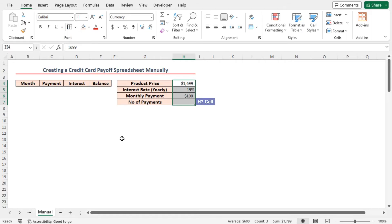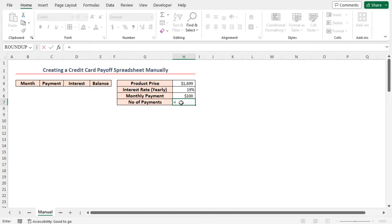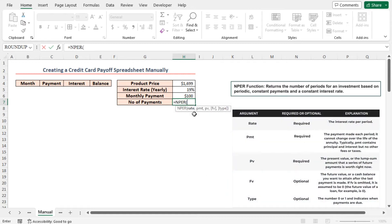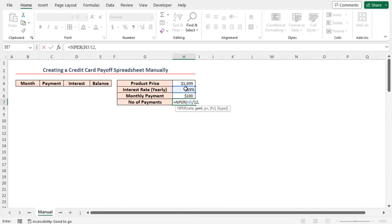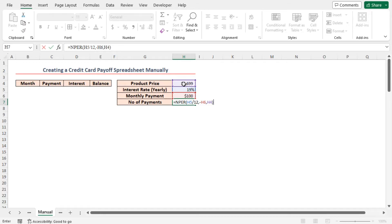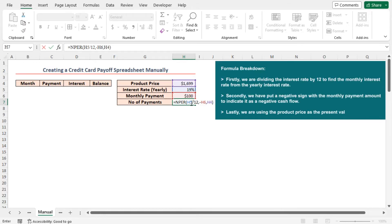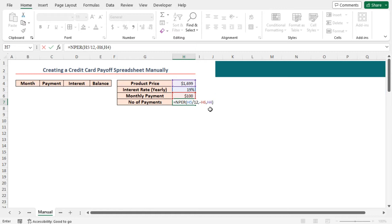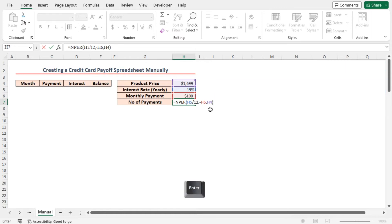In cell H7, insert the formula to determine the number of months. Place an equal sign. Here I'll use the NPER function. Press tab to select the function. As the rate argument, I'll insert H5 divided by 12, comma. As the PMT argument, I'll insert minus H6, comma. As the PV argument, I'll insert H4. Close the parenthesis. First, I have divided the interest rate by 12 to find the monthly interest rate from the yearly interest rate. Then, I put a negative sign with the monthly payment amount in cell H6 to indicate it as a negative cash flow. Lastly, I use the product price as the present value. Press enter.